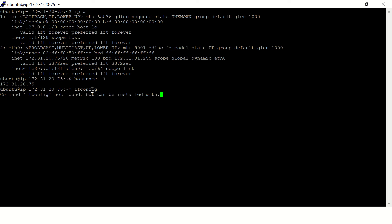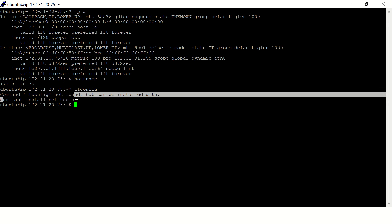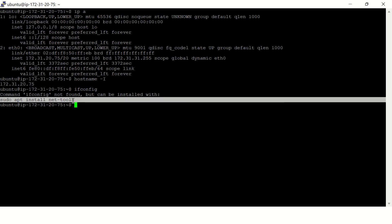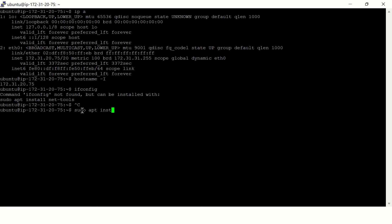See, this command is not found here, and it also gives you a command to install this particular command. Okay, I'll just type sudo apt install net-tools.